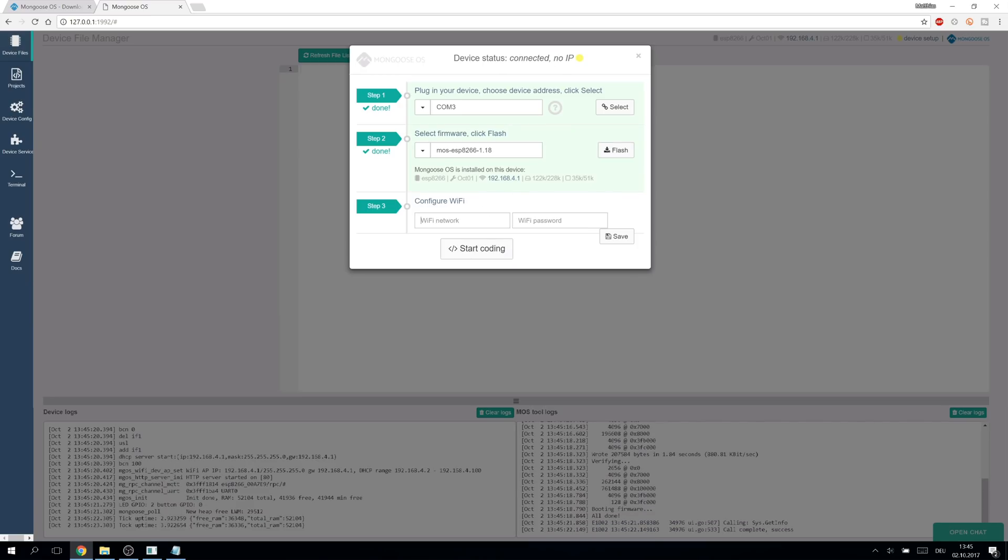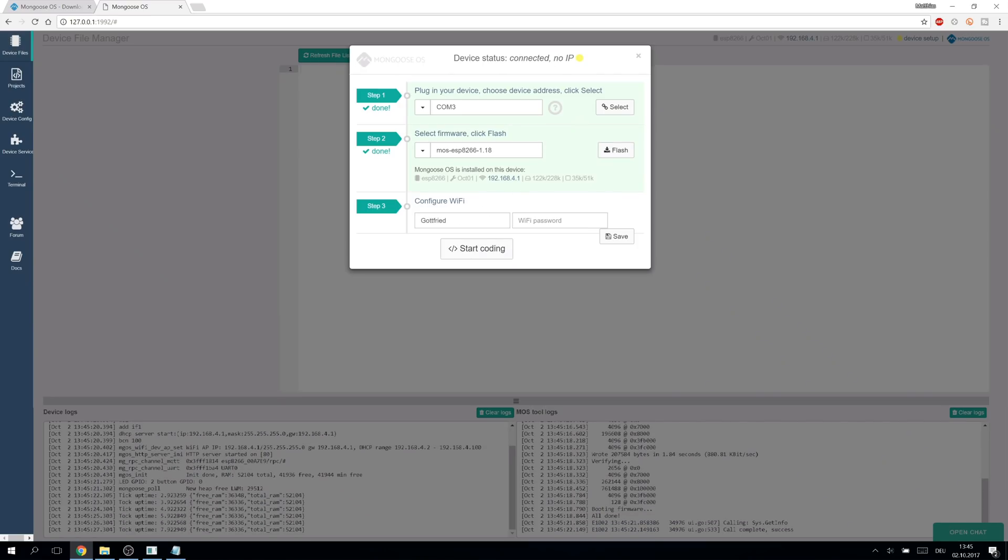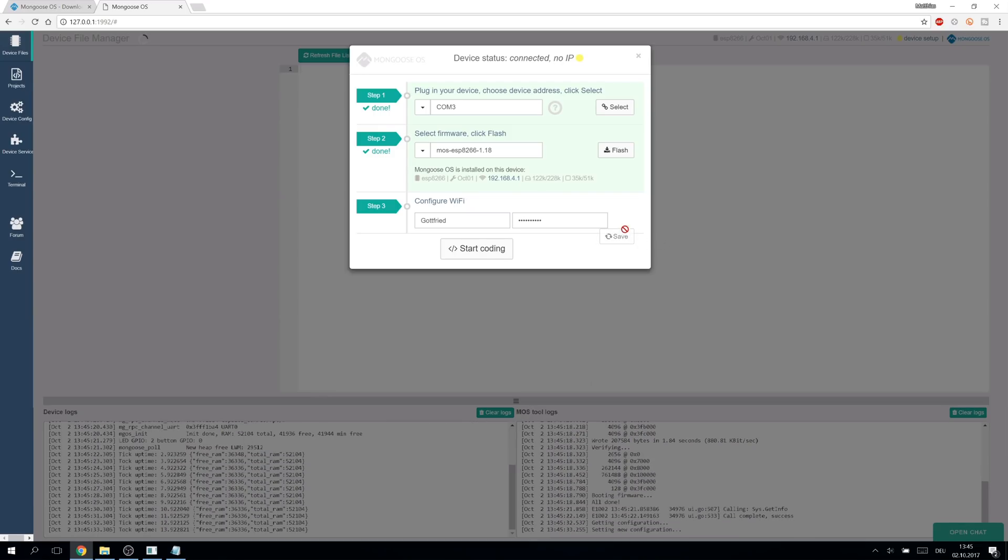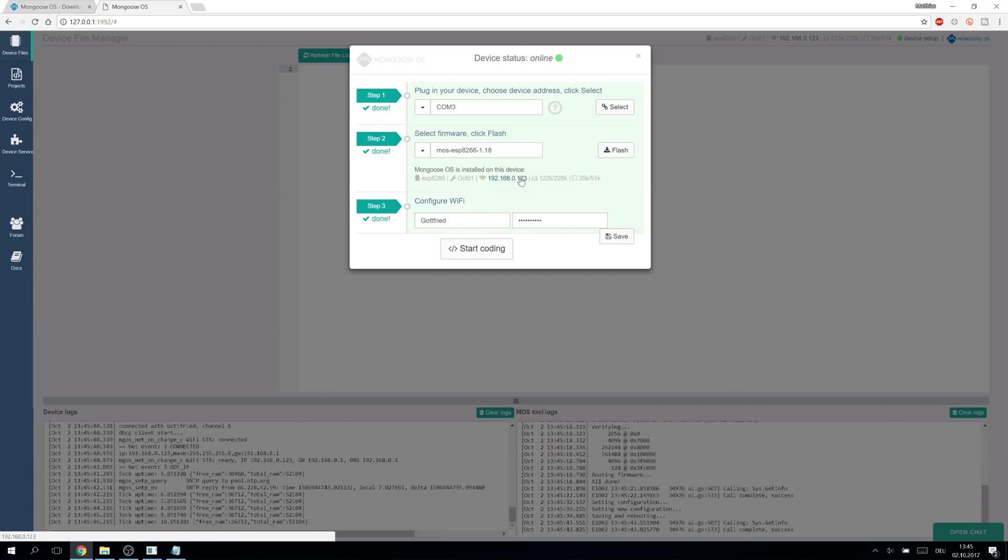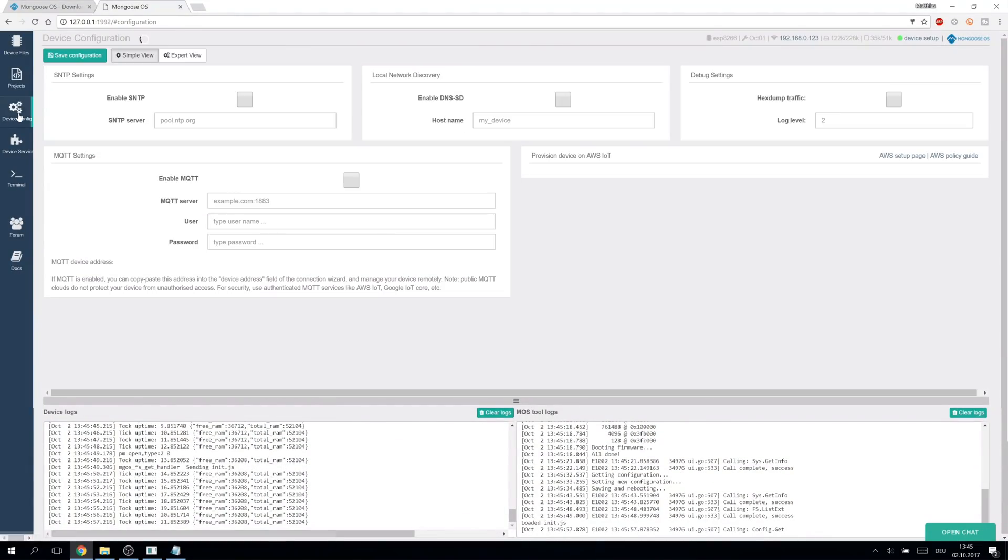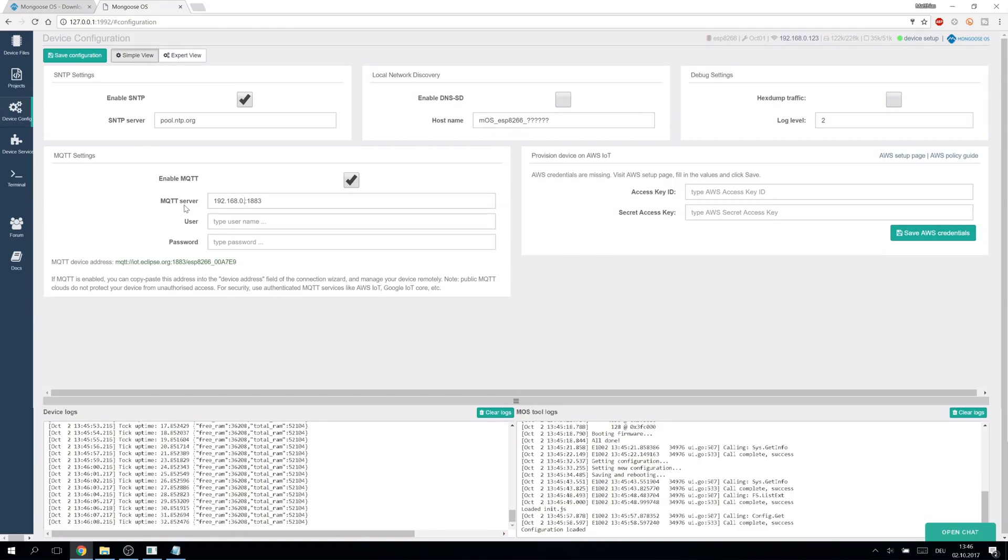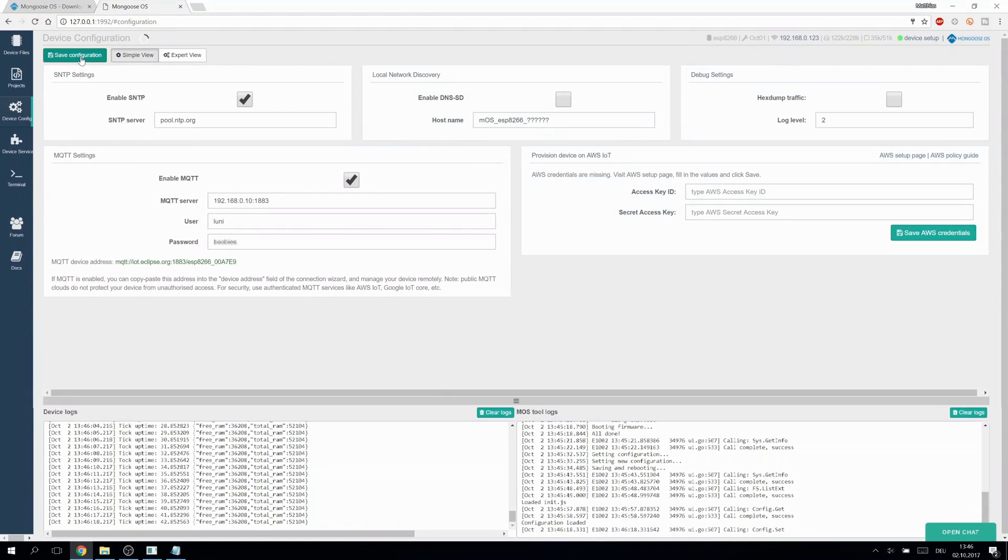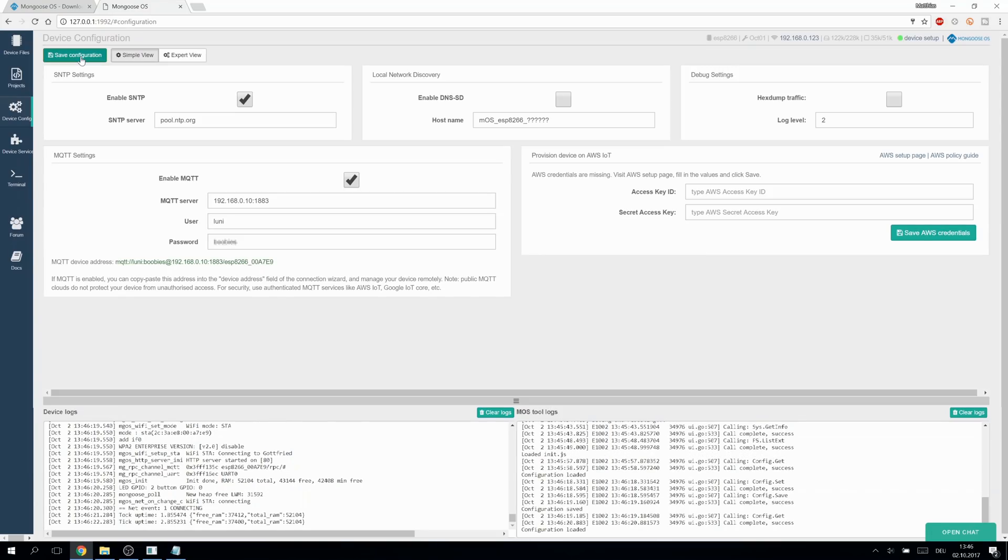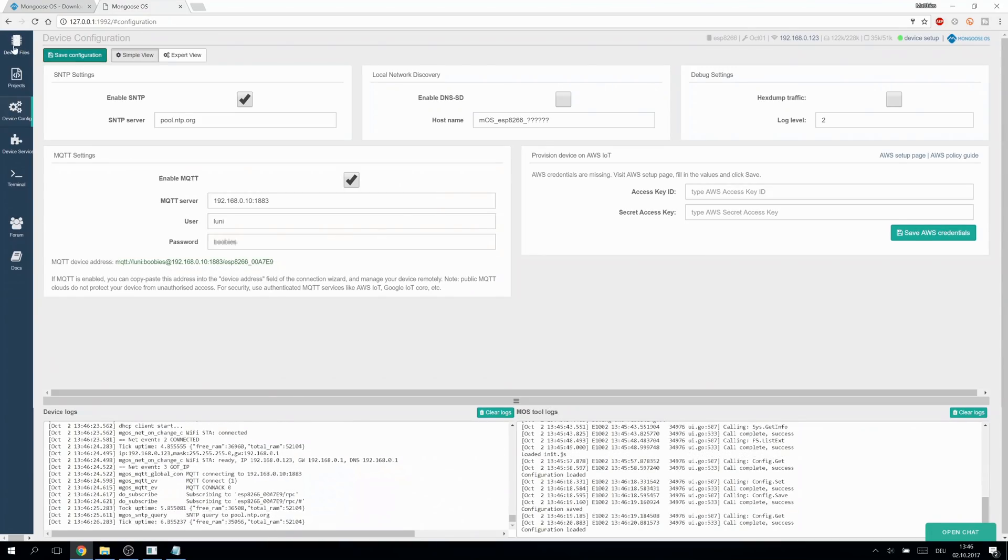When done we enter wifi credentials of our home network. The Wemos will now connect automatically. To use MQTT we head over to configuration, enable MQTT, enter the address of our MQTT broker, username and password. Save configuration. Now the Wemos will also connect to the MQTT broker on startup.